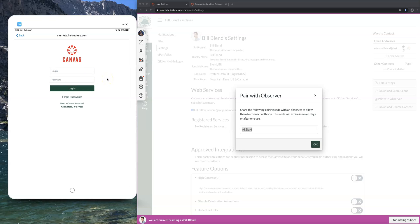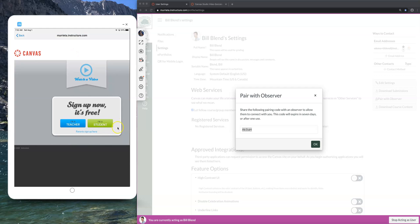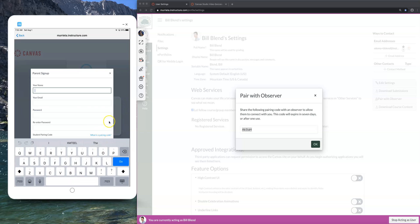If you are a parent who's already done the process, you would just log in. But most of us watching this video do not have a parent account, so what you're going to need to do is create one. I'm going to click the button at the bottom where it says it's free — and it is free. This screen is very important: notice the area that says Parents Sign Up Here. This is a free account, so I'm going to click that.